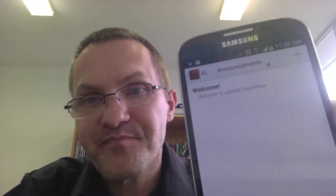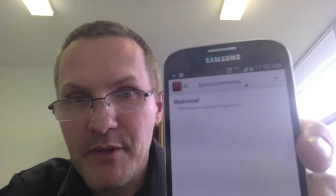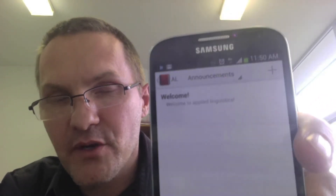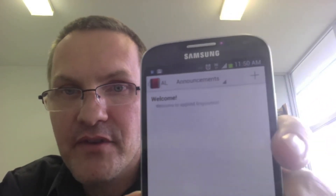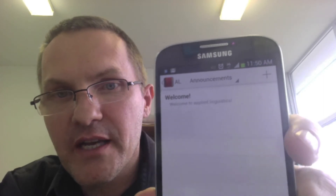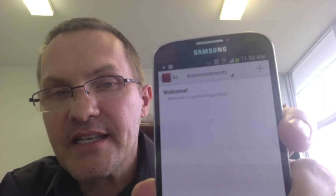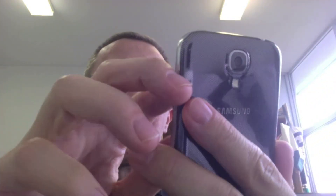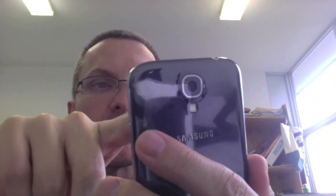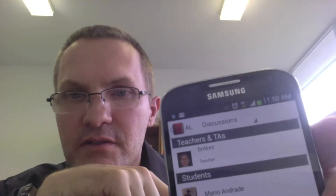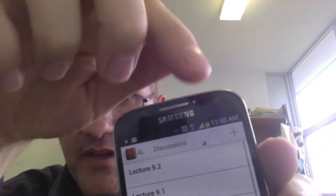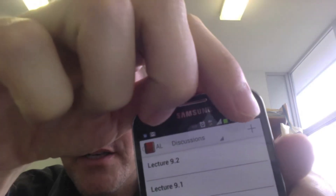I'll probably be using this app a lot this semester since all my courses are in Canvas. It's good to know I can access and add most content from this mobile device. Under Discussions, you also have the add button, so you can add a discussion from the device itself. Let's look at a couple more things before we wrap up.